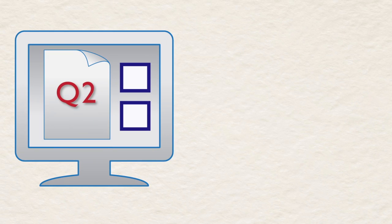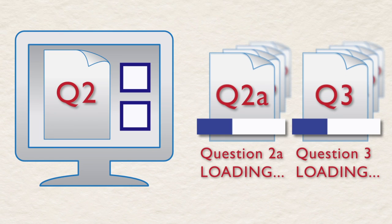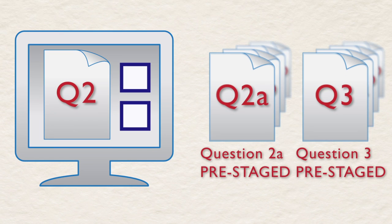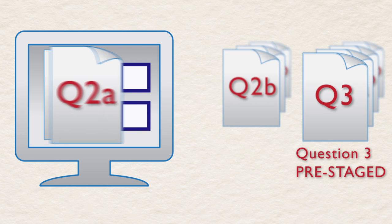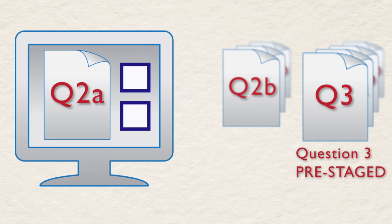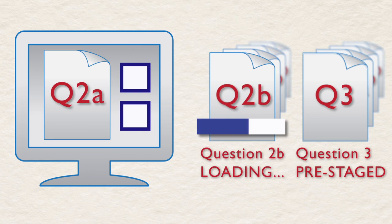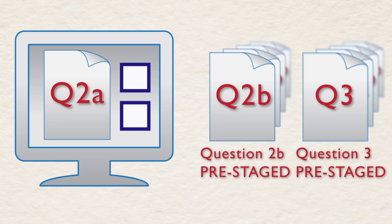Adaptive tests also download items in the background, pre-staging potential items that can be delivered next, depending on whether the student answers the item correctly or incorrectly. All possible content for the next two levels of items is pre-staged on the student's computer.